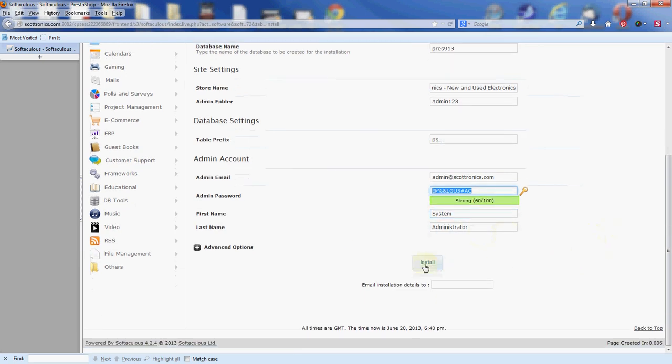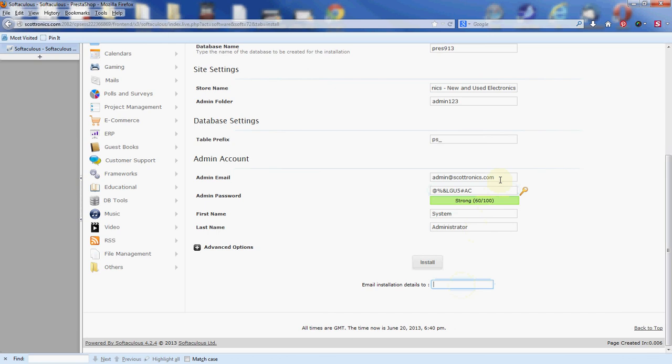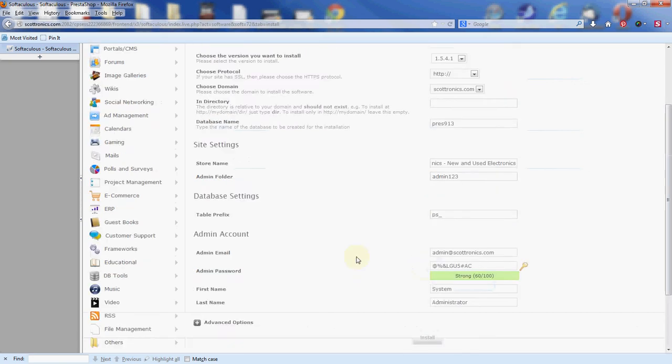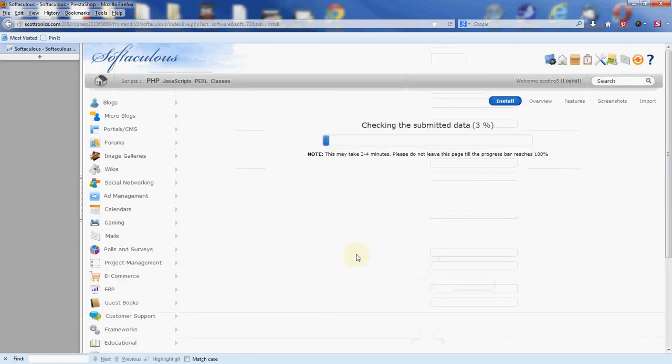We're almost there. Right before we click the install button, we're going to go to this field here and add an email address that you have access to. What this does is it sends a copy of this information here on the software setup to that email address for your records. Now you don't have to do this, this is optional. Actually, we're going to leave that blank here and go ahead and click the install button.